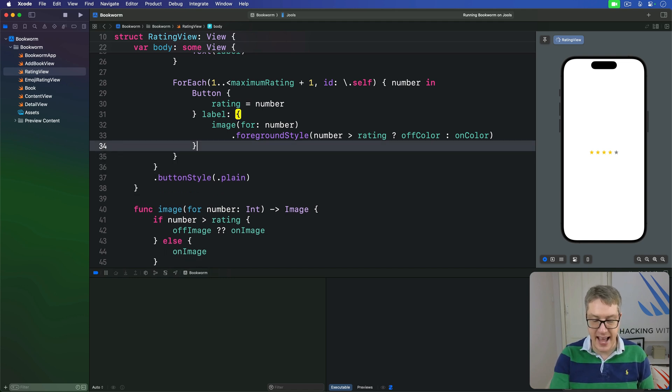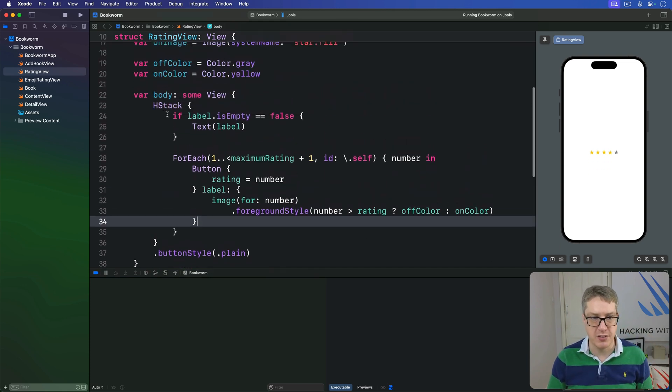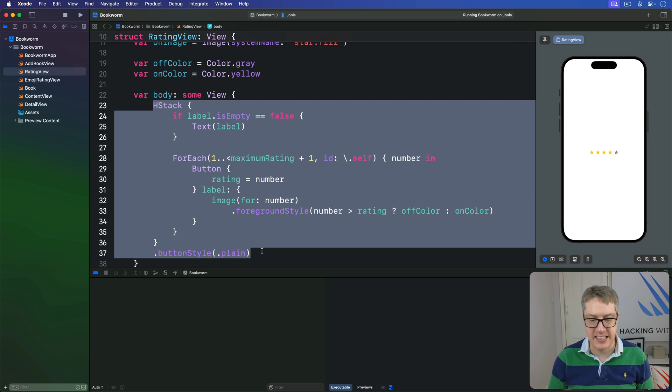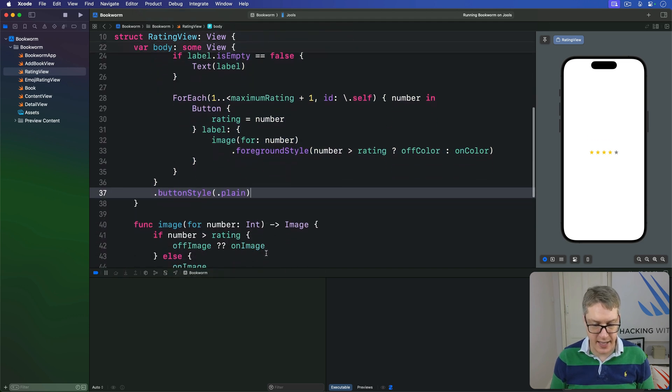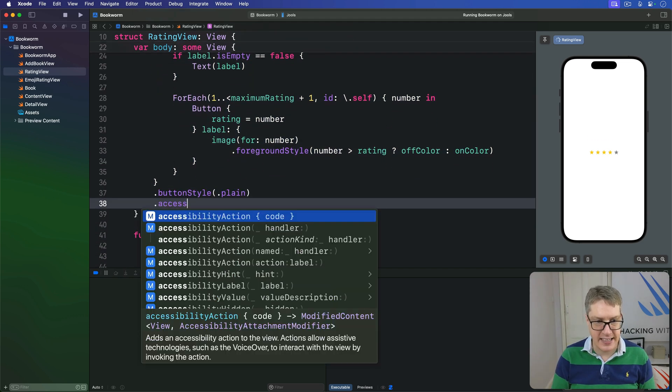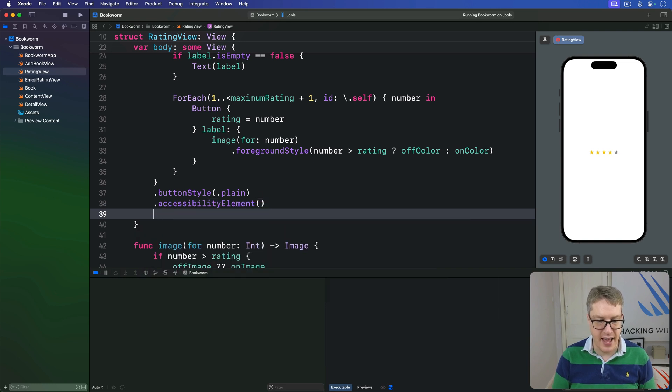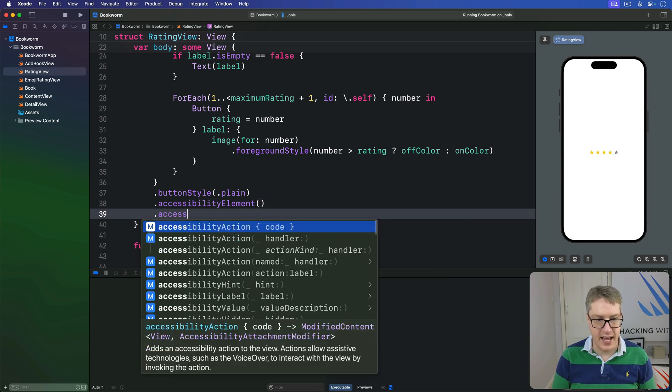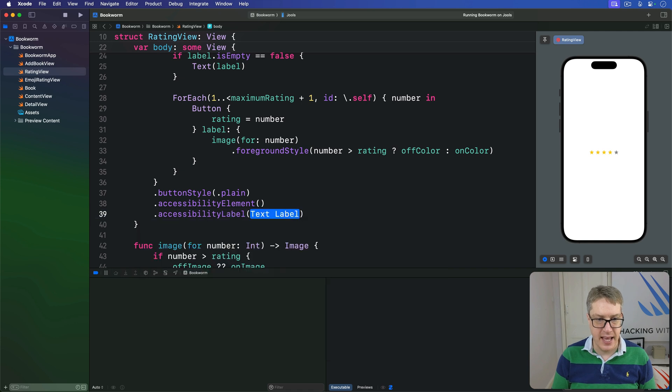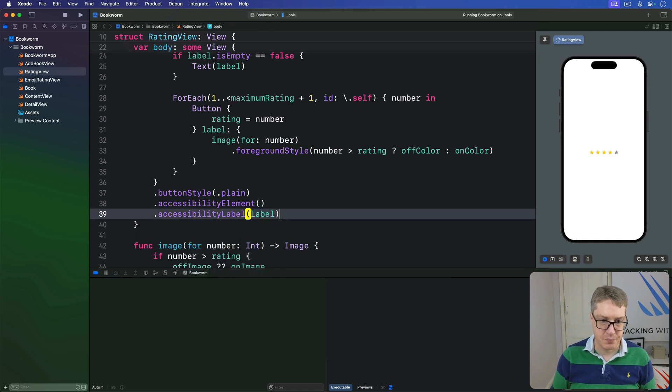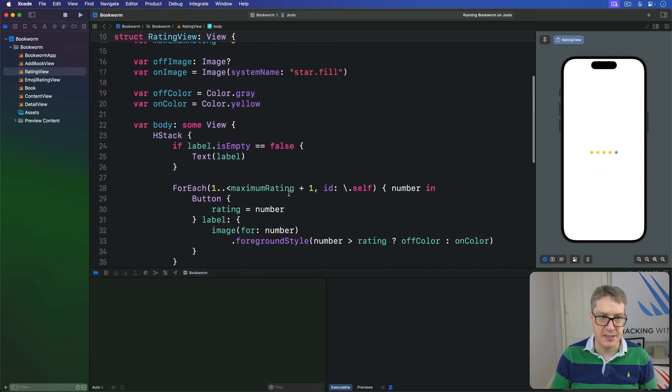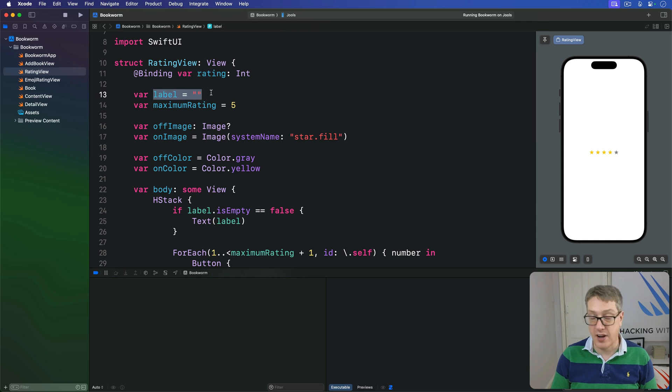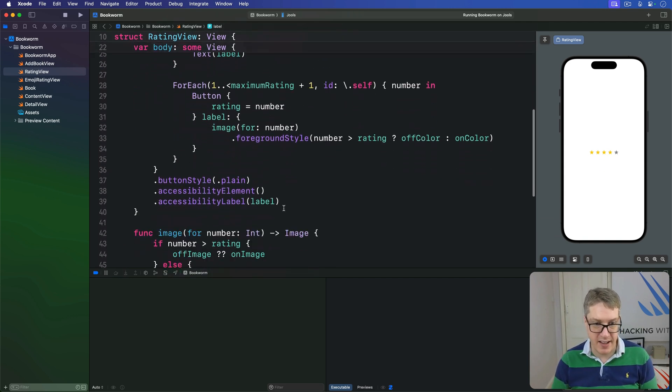And instead, we're going to make our modifiers apply to the whole rating view. This whole thing here becomes our accessibility view. So I'll say here, this is an accessibility element. Inside there, we'll say accessibility label is label. So our label, remember, this thing's being passed in already, is our text title for this thing, star rating, whatever you want to call it. That's our regular label.